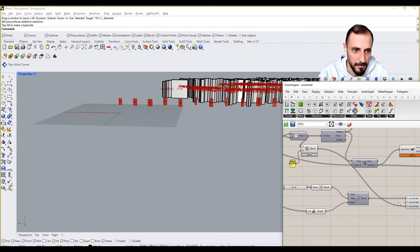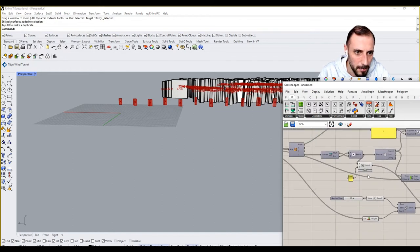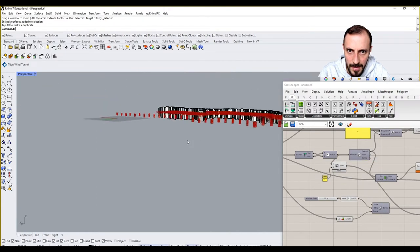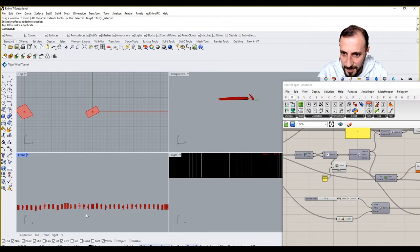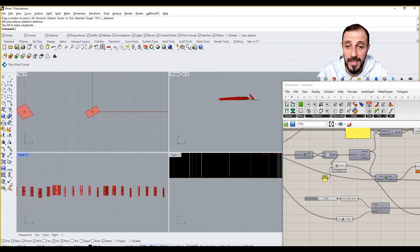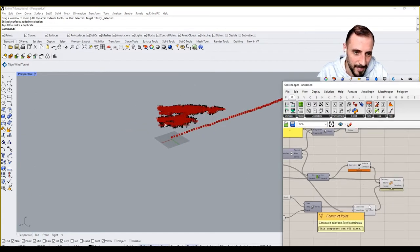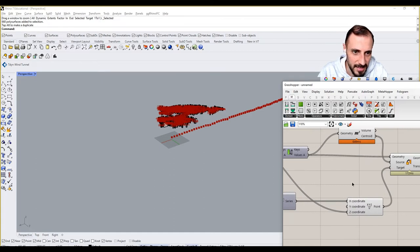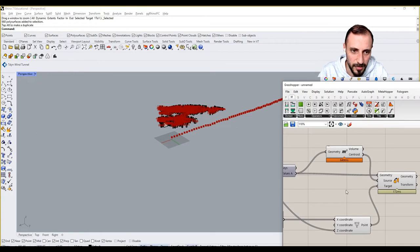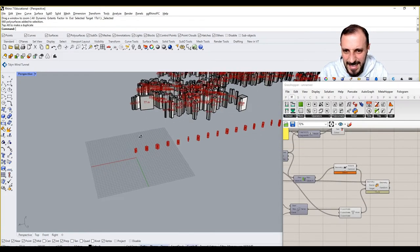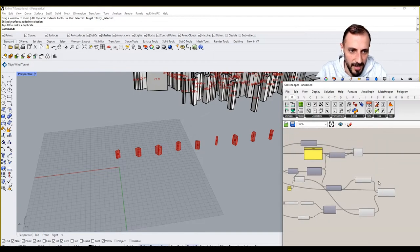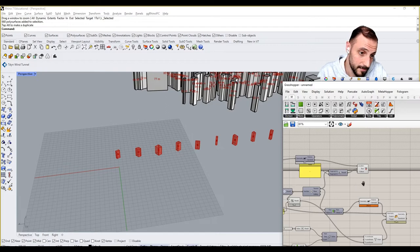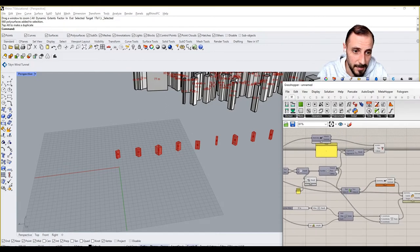Now what I'm seeing is they are being placed over here, but the problem is their bases are not aligned. We could fix this using midpoints rather than volume centroids, but let's leave it as is for now. The next thing we want to do is color these based on their height.